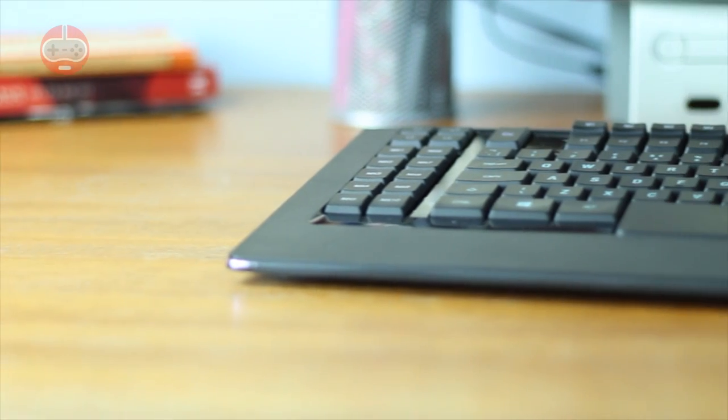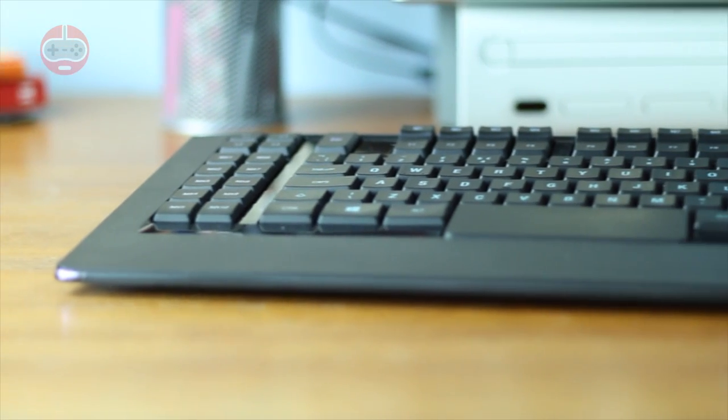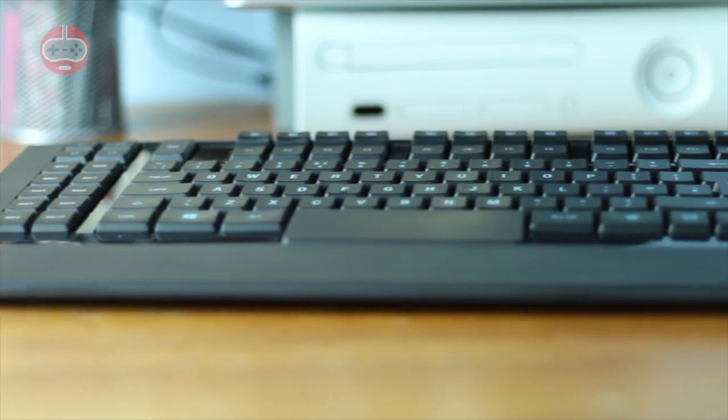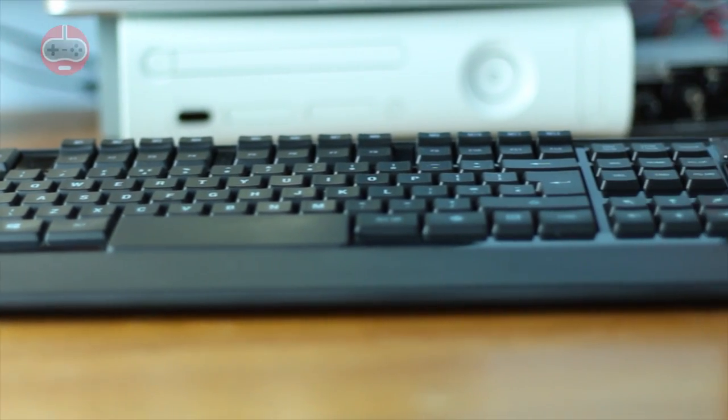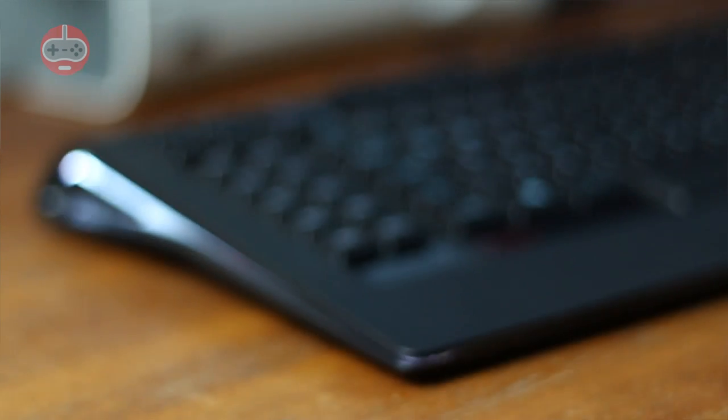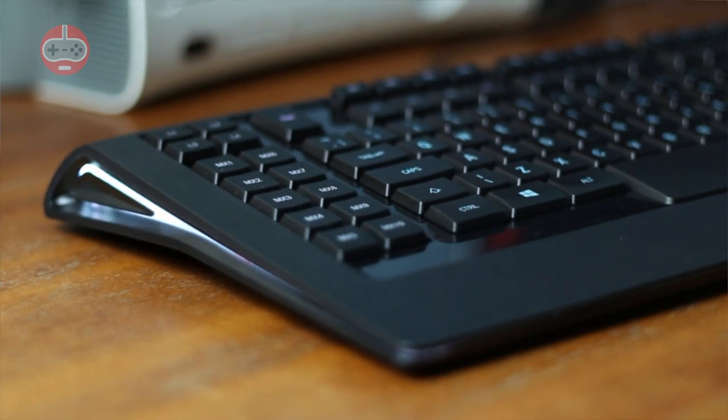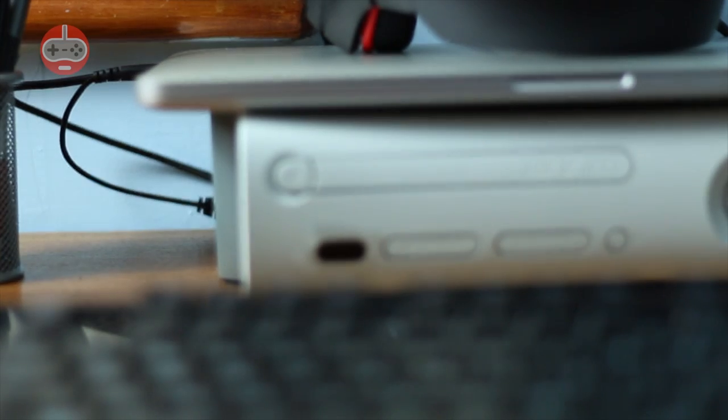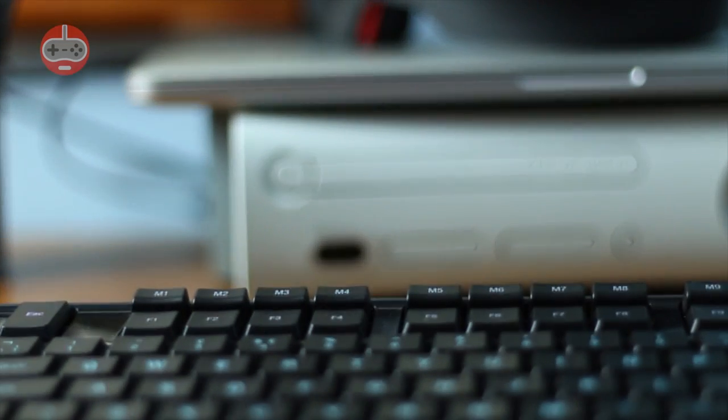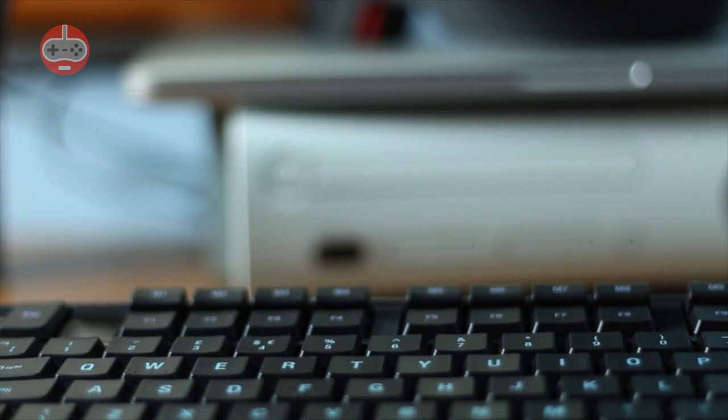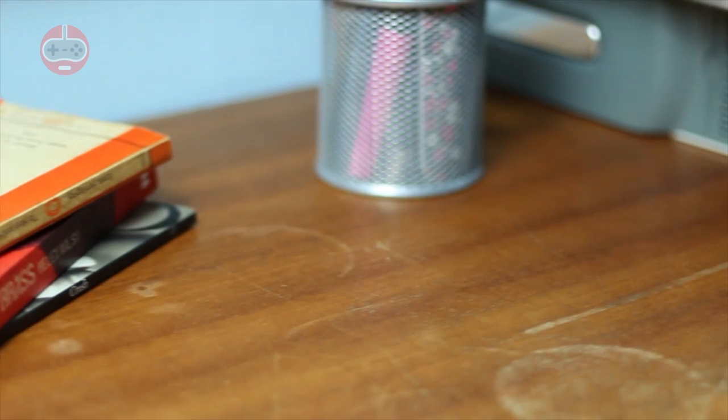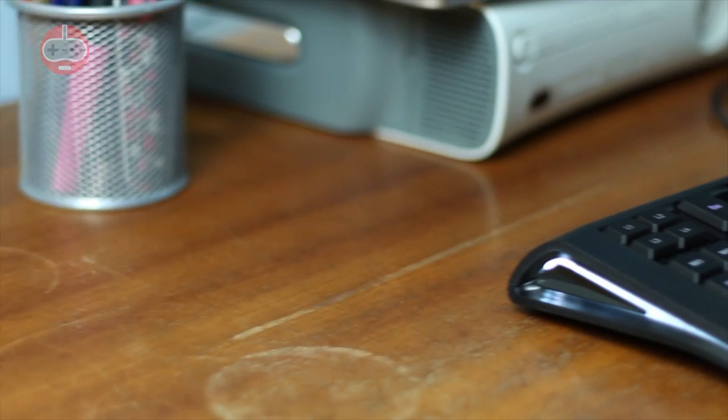The SteelSeries Apex is a mid-range gaming keyboard that retails for around £90. It sports 22 macro keys that work on four layers, essentially giving you 88 different keys on which to apply macros, but for some reason this isn't the main feature SteelSeries is trying to push.